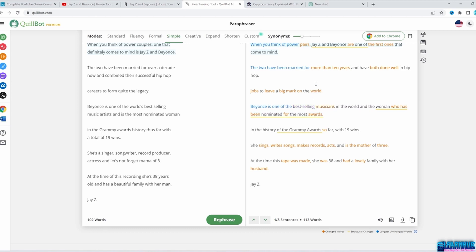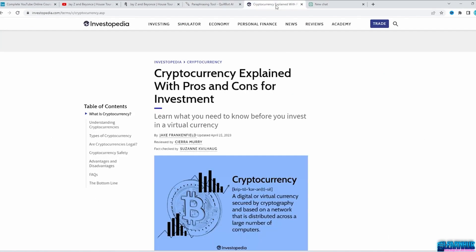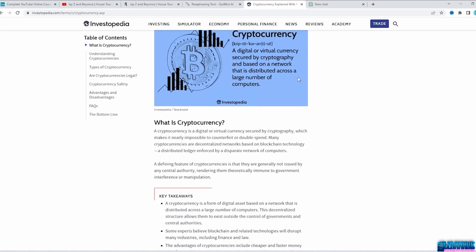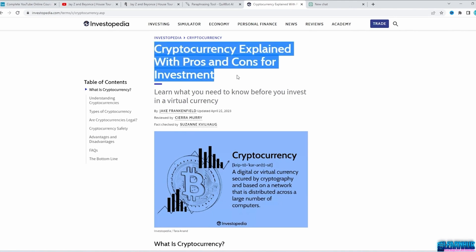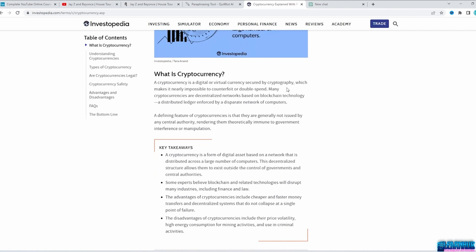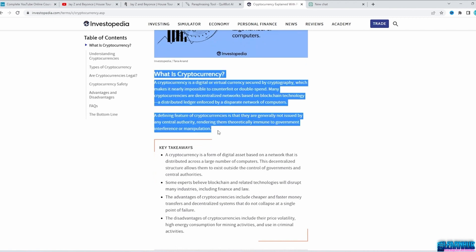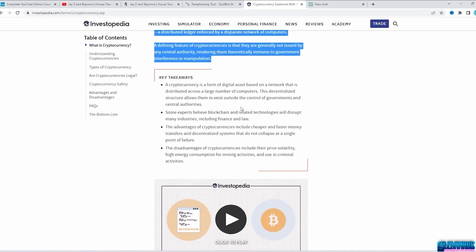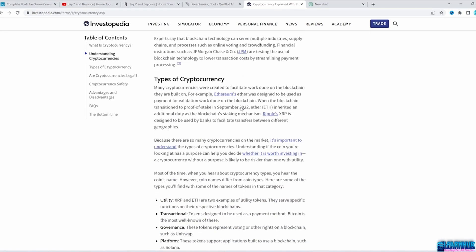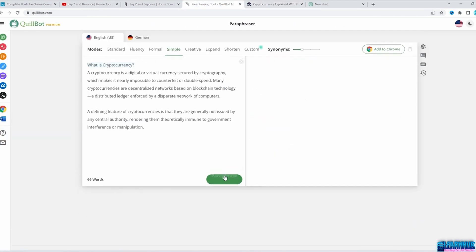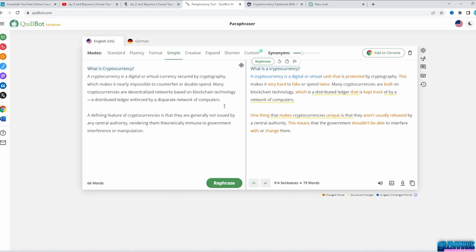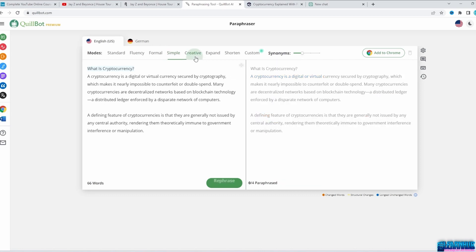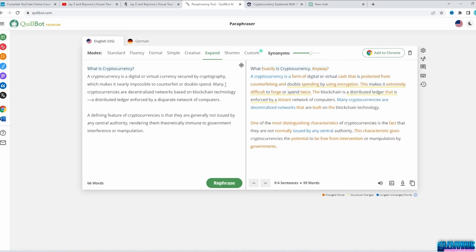Another way is to find good quality articles about the topic you want and paraphrase them in Quillbot. Let's say you want to create a video in the finance niche about cryptocurrency — simply search on Google for 'what is cryptocurrency.' Here is a great article and possible title: 'Cryptocurrency Explained with Pros and Cons for Investment.' You can talk about what is cryptocurrency, types of currencies, and whether cryptocurrencies are legal. Copy and paste the text into Quillbot. You can change synonym modes to make the article more unique — it's a great tool.